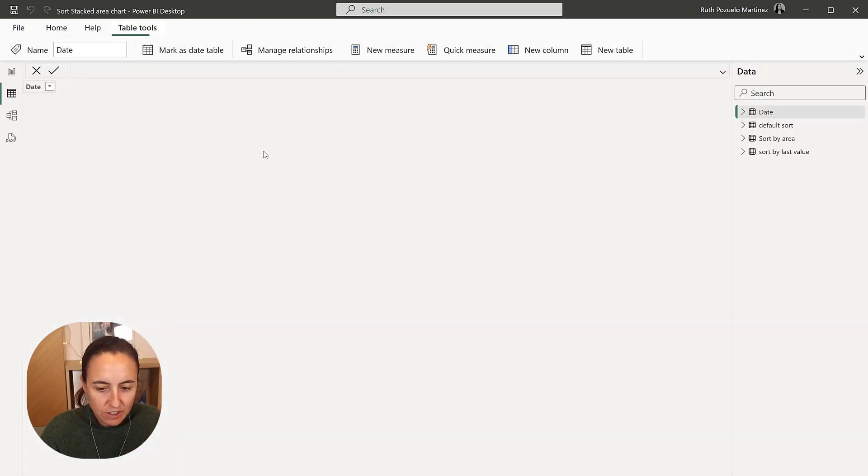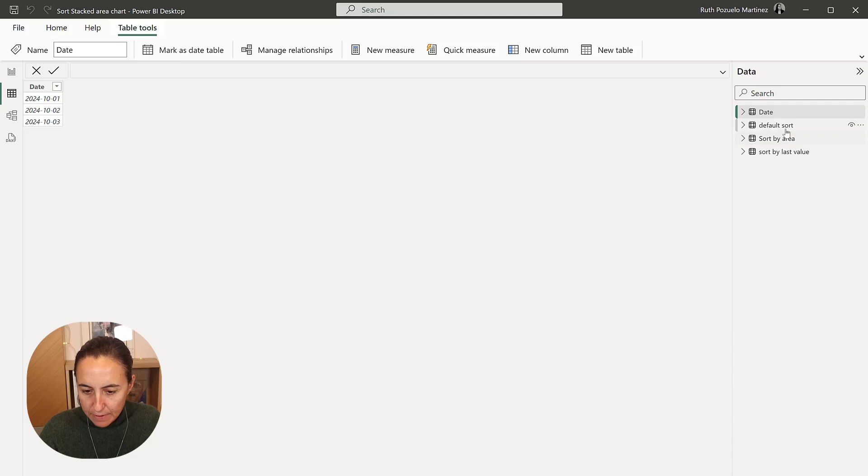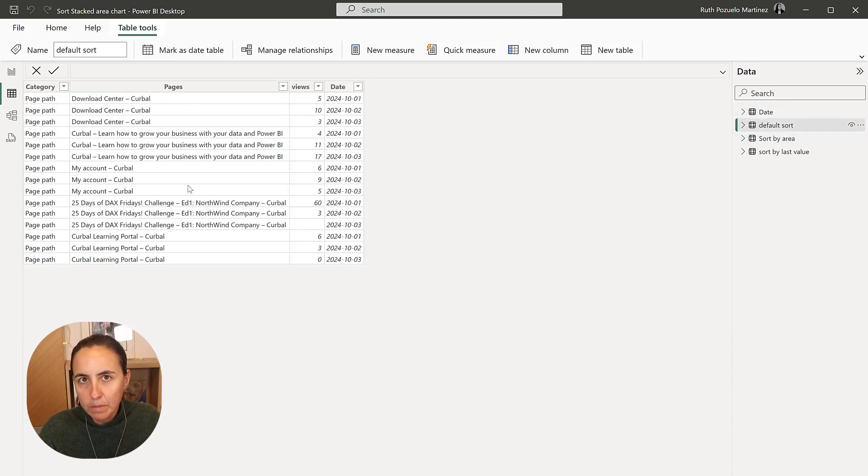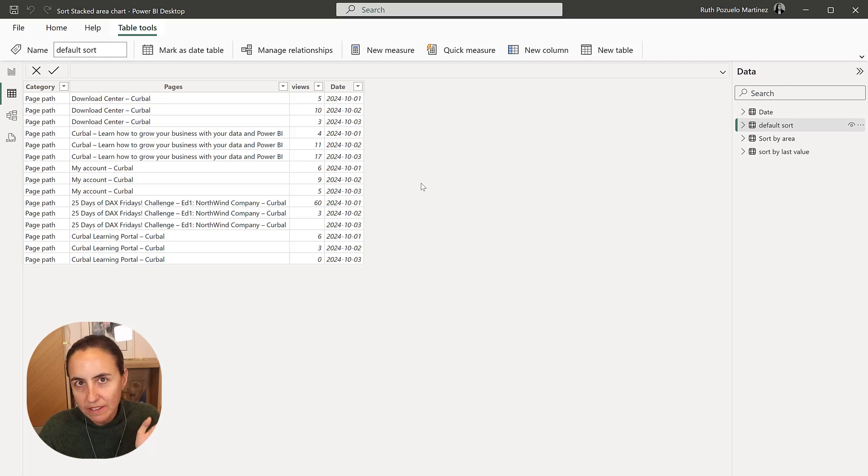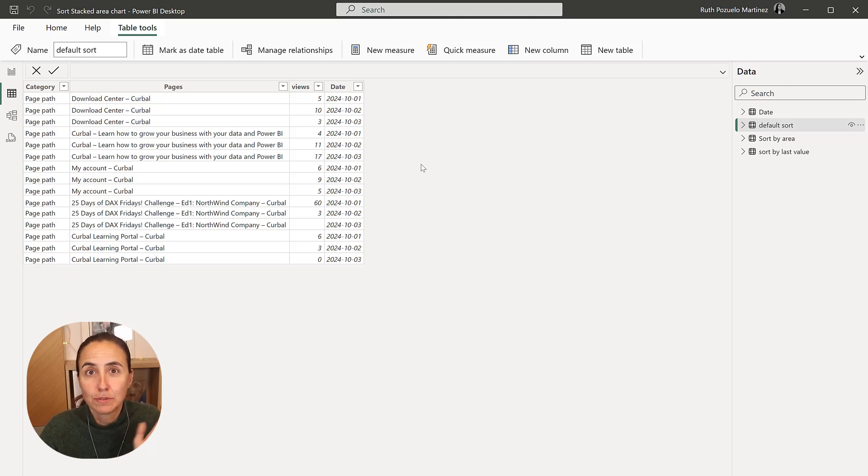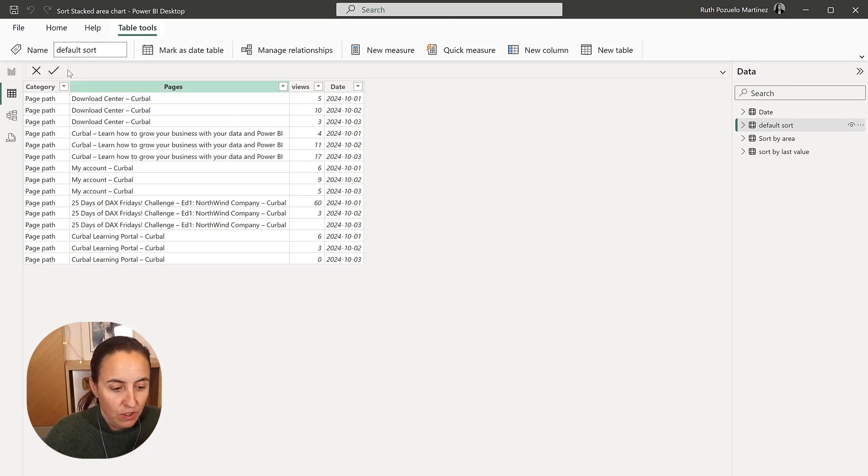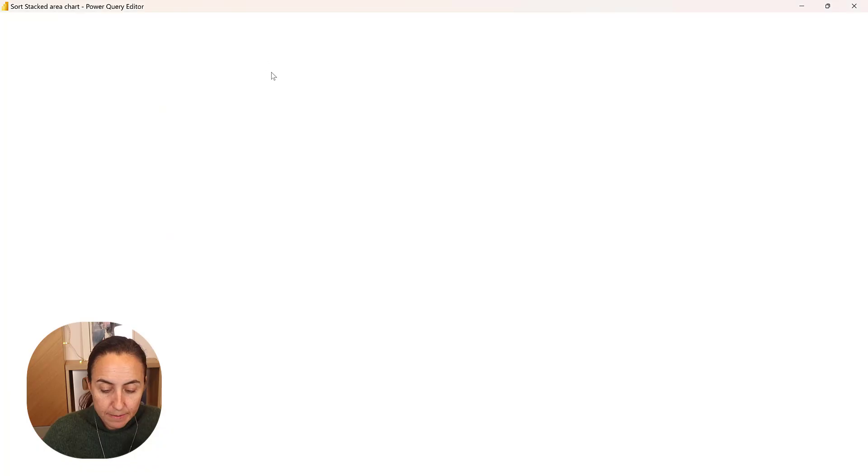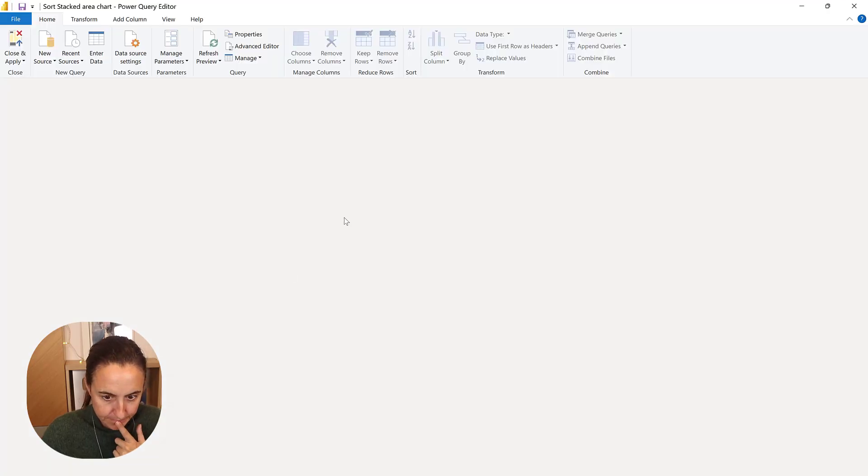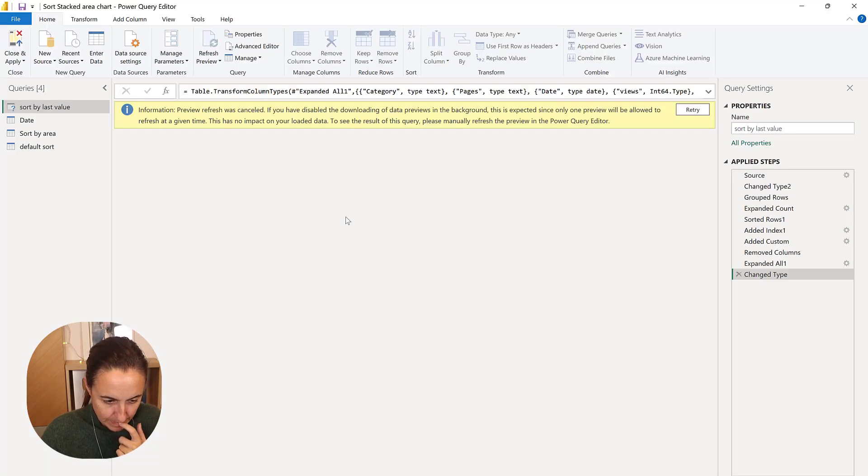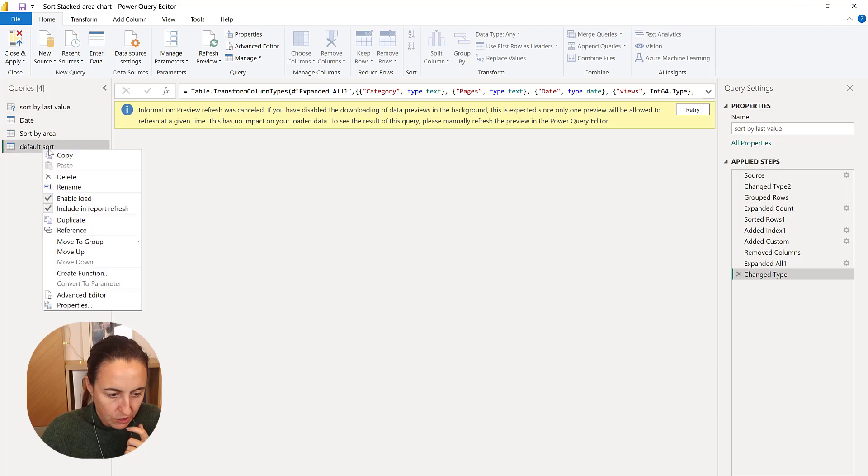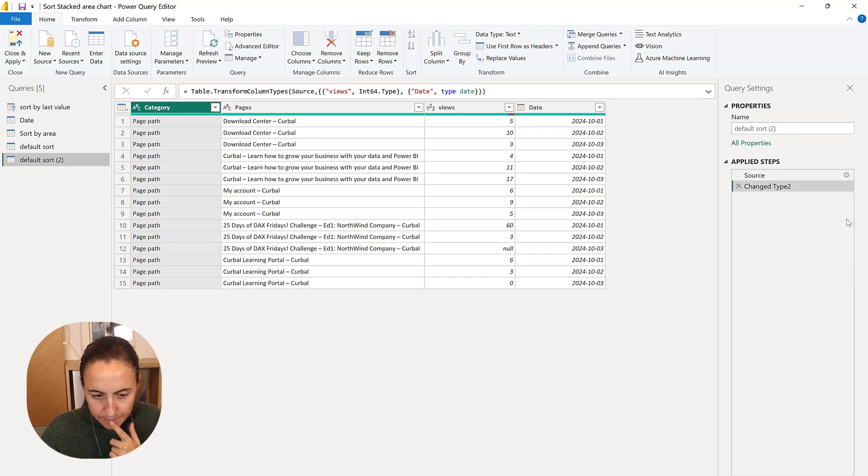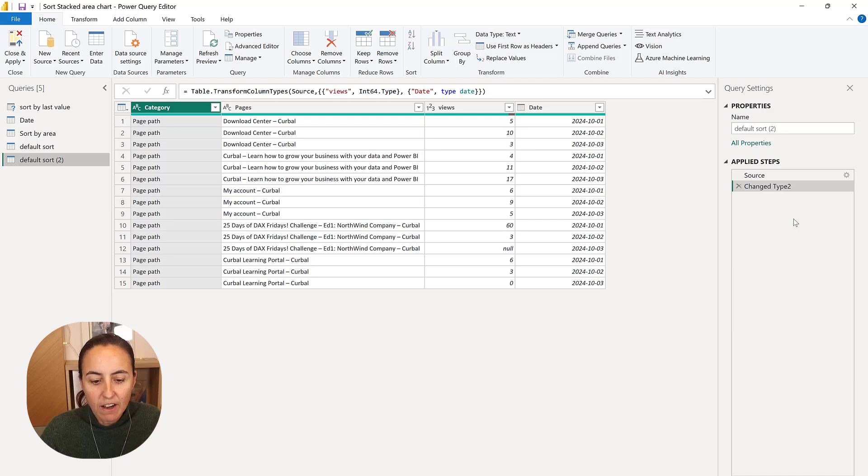So the data is actually quite simple. I have the pages, web pages, number of views, and then date. So number of views per date, basically. So if we go to Power Query, I'm going to create a copy of this. And we're going to sort by area first.